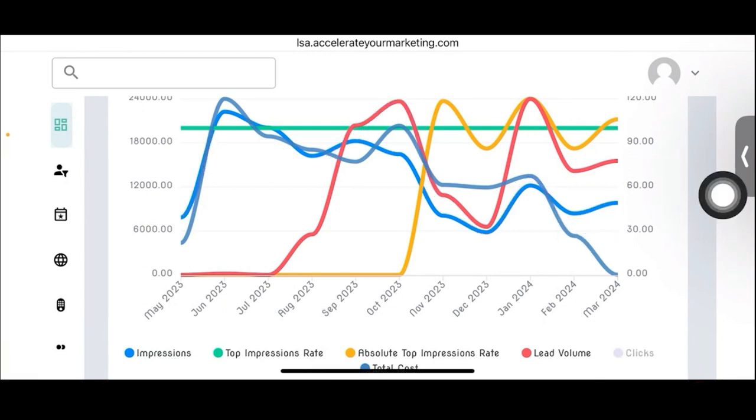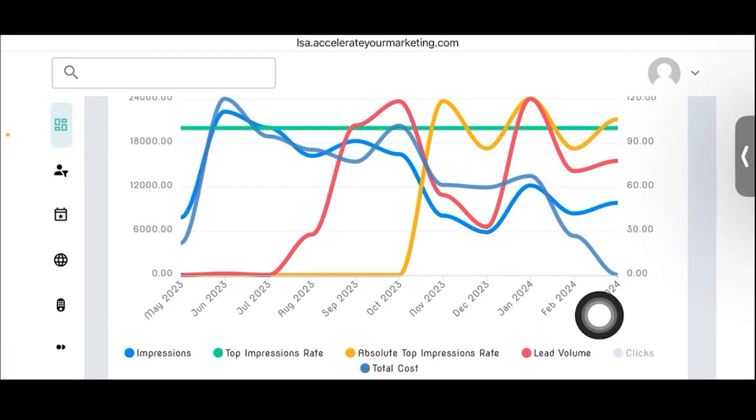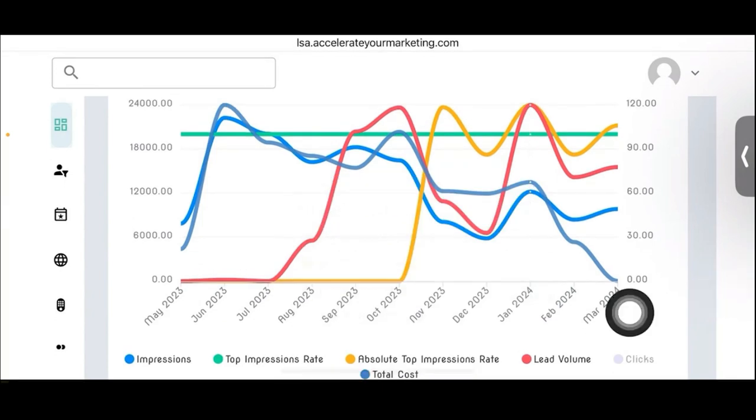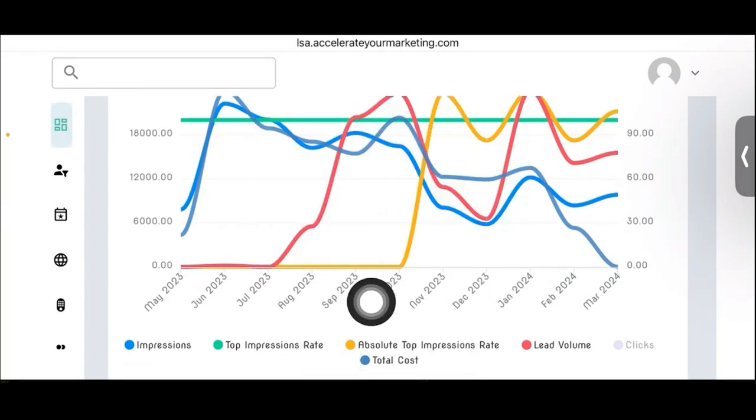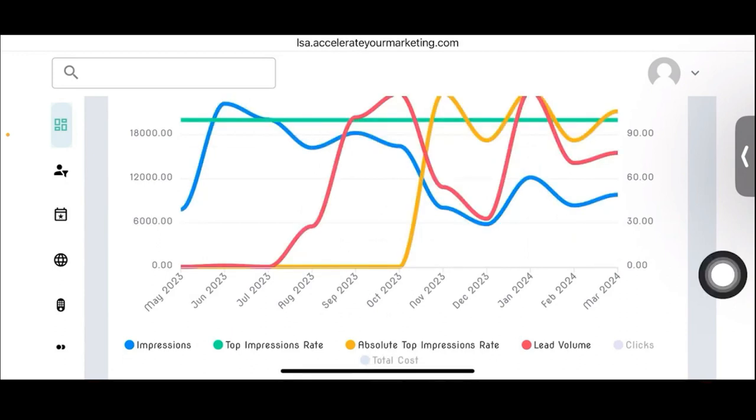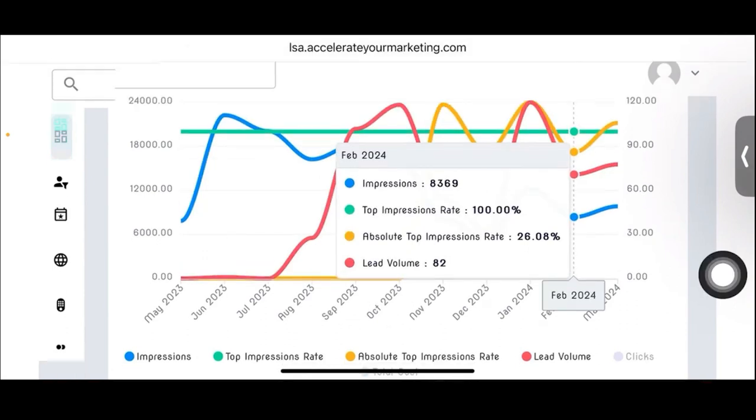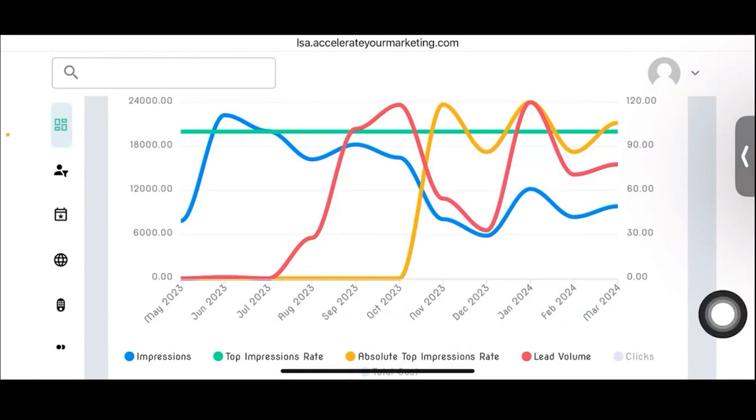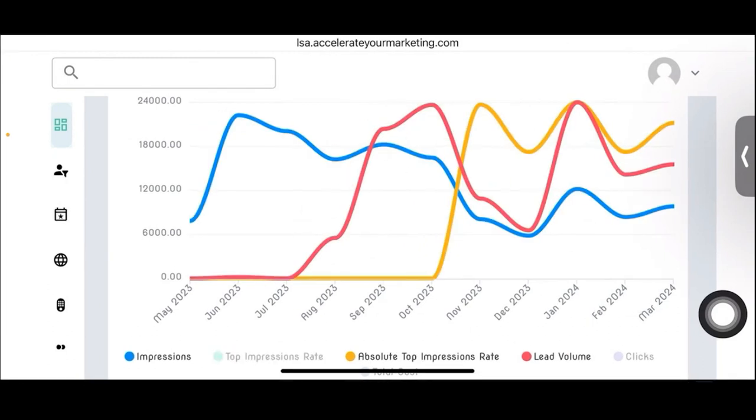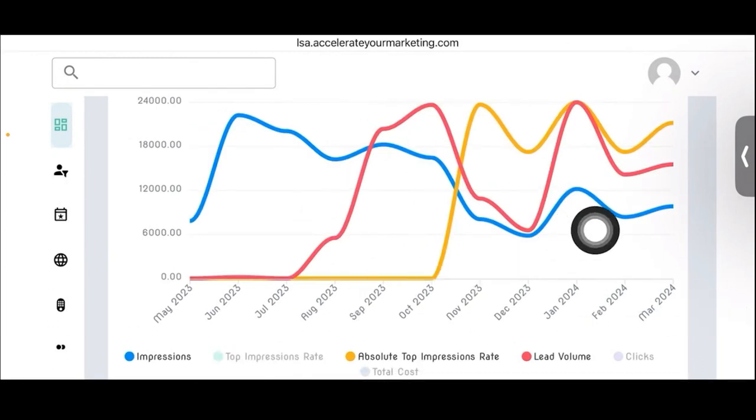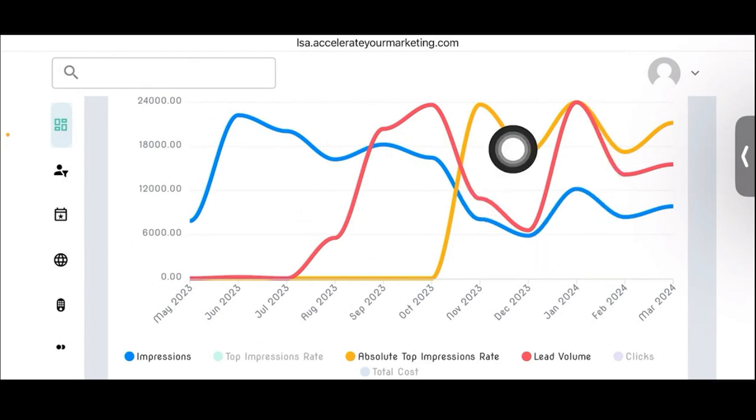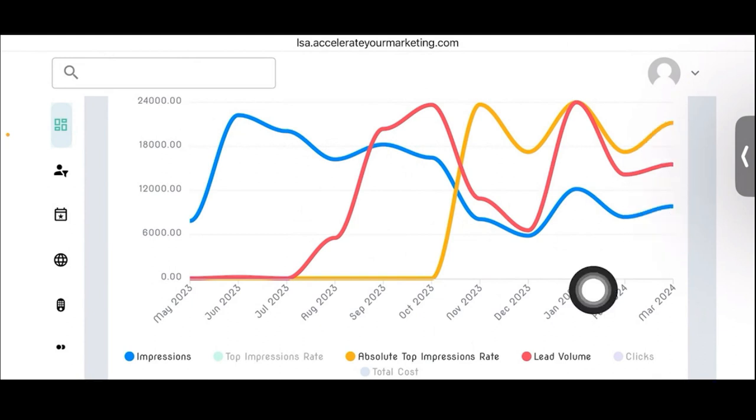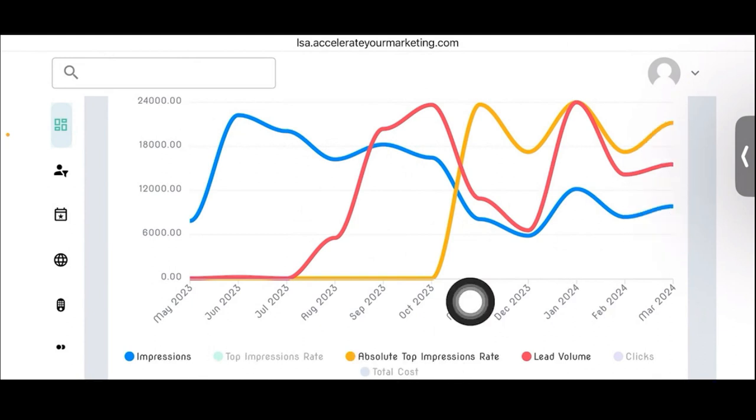And so this is a very big value proposition that we have to be able to show this to the clients, show these correlations and keep them hopefully longer because they're able to see these correlations and understand why their lead volume's going up because look at their impressions just went up or their absolute top impressions rate went up. And you can unclick any of these by the way. I want you to see that you can unclick any of these very simply by just tapping at the bottom here.